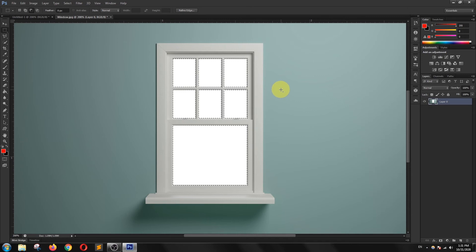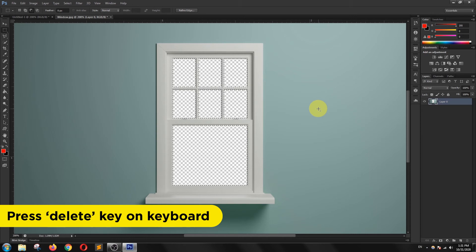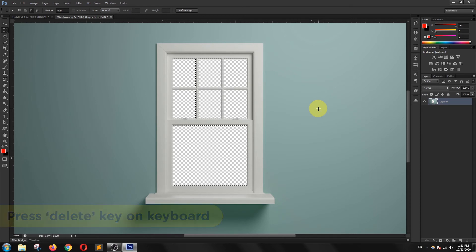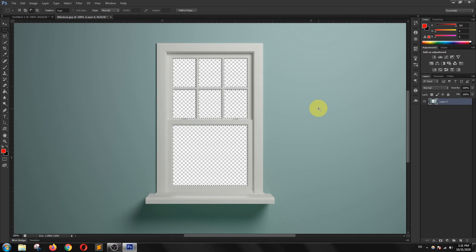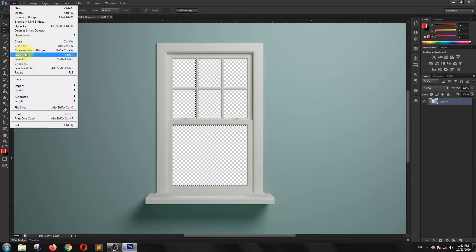Now my selection is ready and I am going to delete this selection by pressing the delete key on the keyboard. I want to place a background file, so I am going to open a background file.